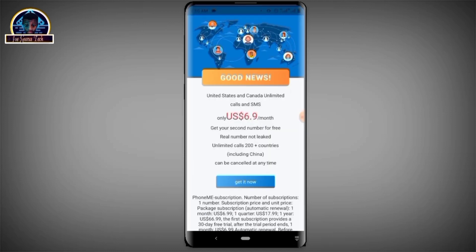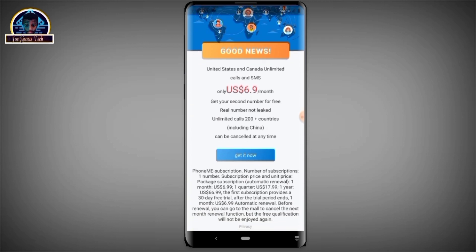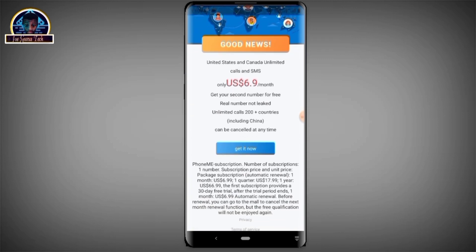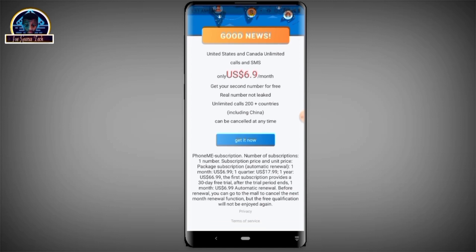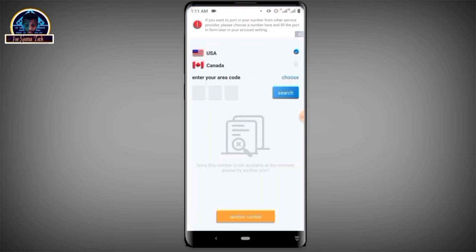For United States and Canada, this is going to cost you US dollars — that is about $6.70, almost seven dollars per month. You click on 'Get Now.'